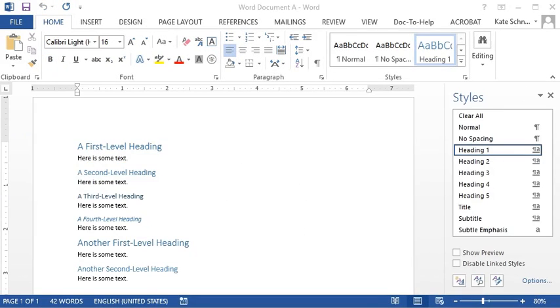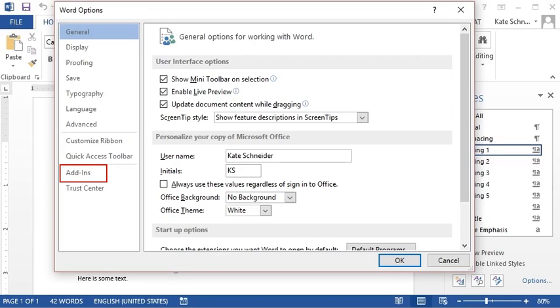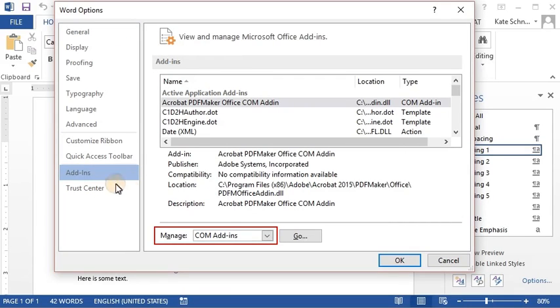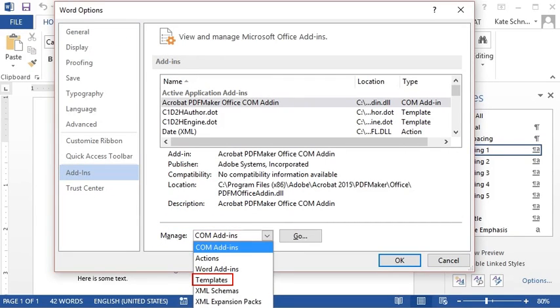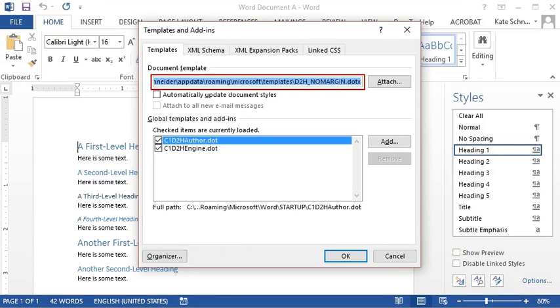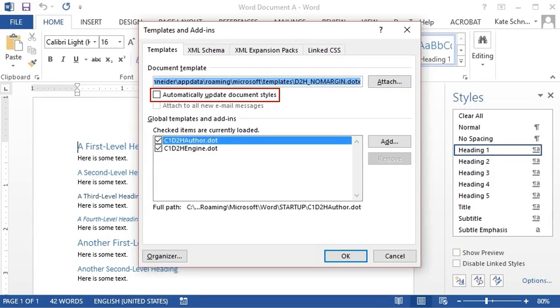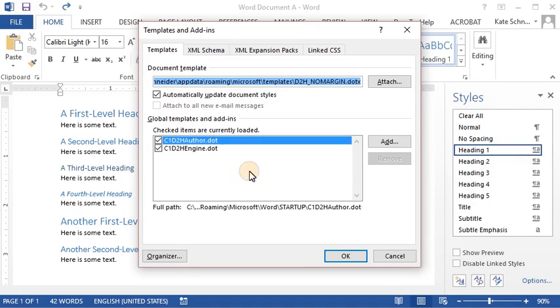If you imported an older Word document, you may notice that your styles don't look the same as your source template. To use the style settings from a source template, select File, then Options in the Word source document. Click Add-ins. Then, from the Manage drop-down, choose Templates and click Go. In the dialog that opens, make sure the correct source template is selected. If it isn't, click Attach and then Select it. Finally, click the checkbox that says Automatically Update Document Styles and click OK.